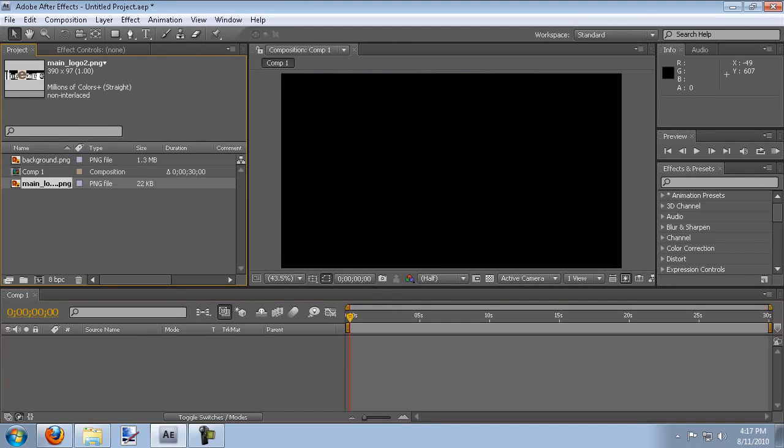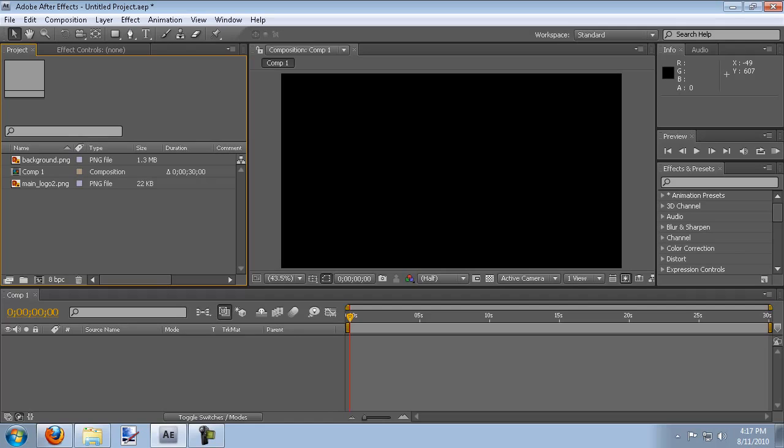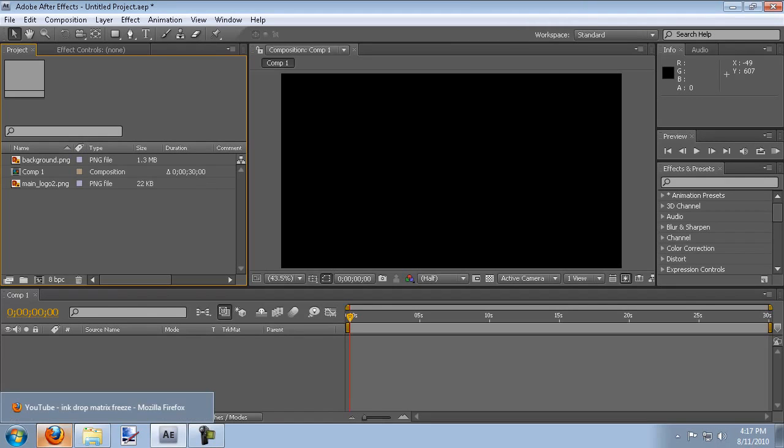Now the key to this is finding an ink drop animation. Video Copilot has some that you can purchase which are very excellent to use in videos. It's a black background with a white ink drop. But I found out that you can also download them from YouTube.